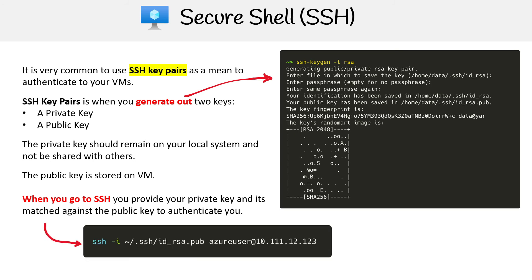SSH -i, provide the public key, see where it says .pub, that's how you know it's a public key. And then there's the actual address of the server. That's how you're going to gain access.